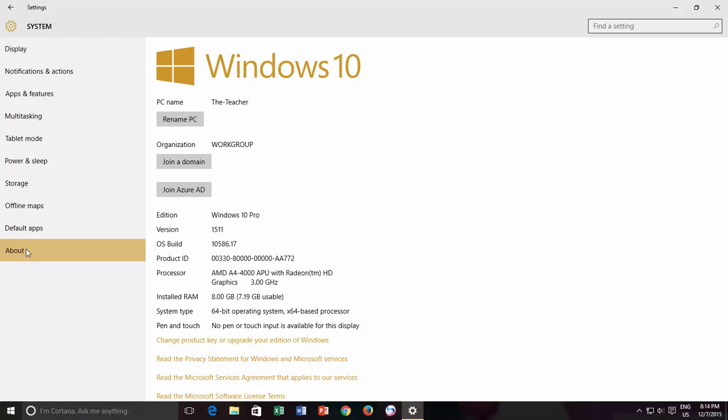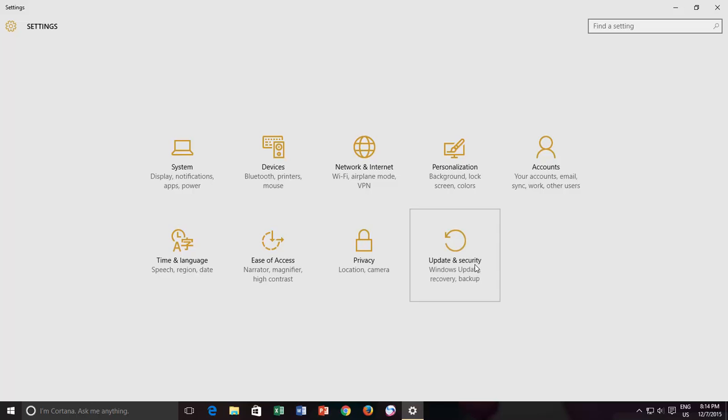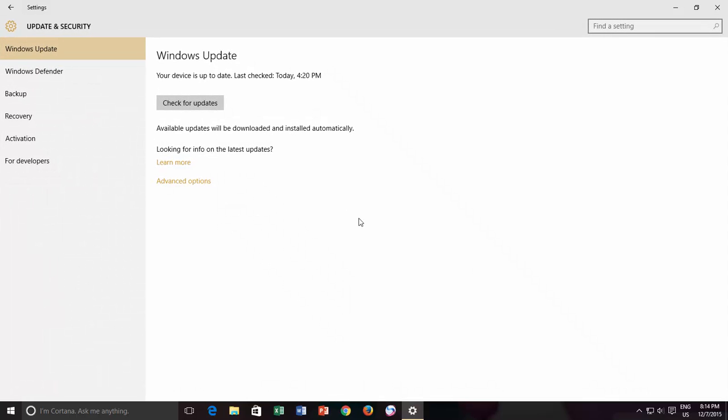If you want to check if the latest version or build is available for your PC or not, then you can do this right from the Settings window by clicking on Update and Security, and then click Check for Updates.